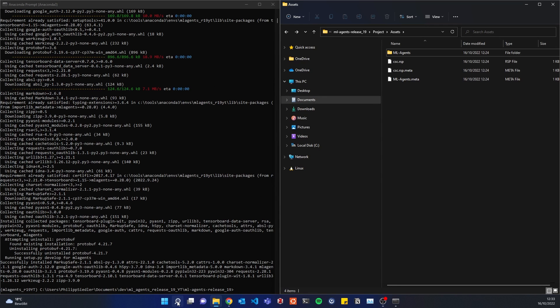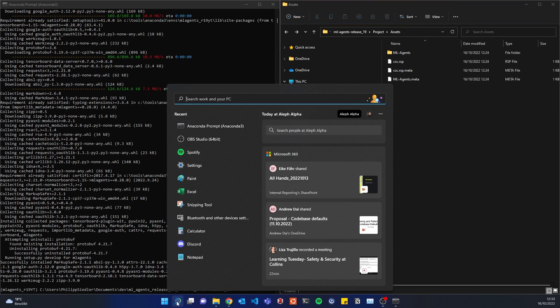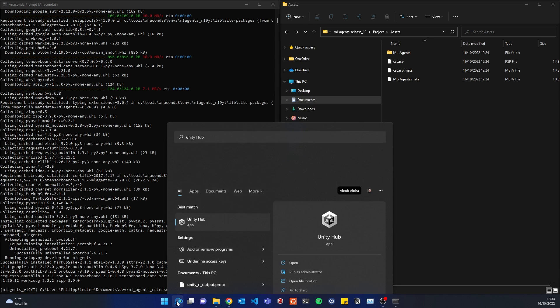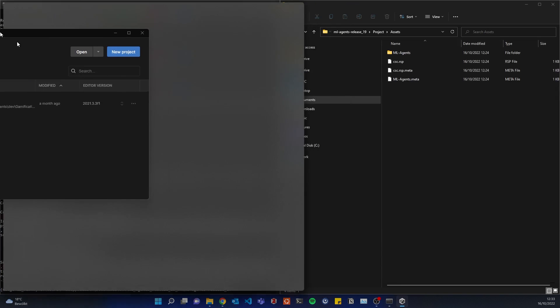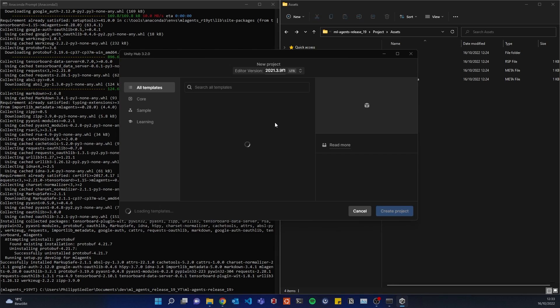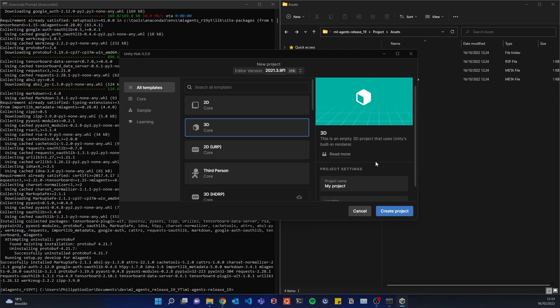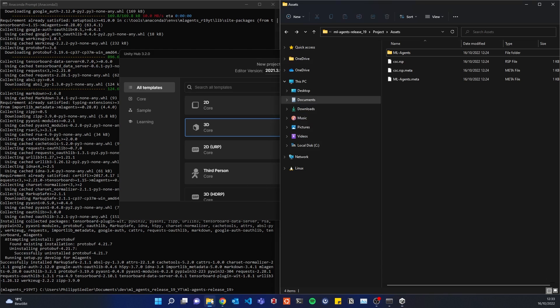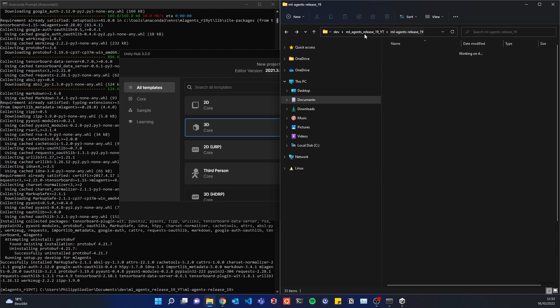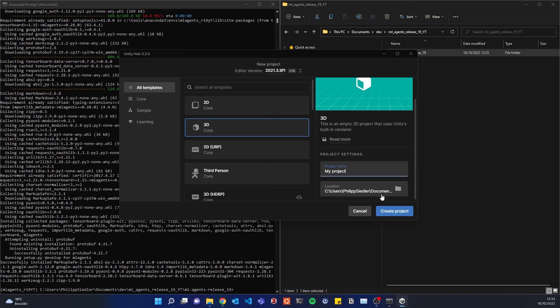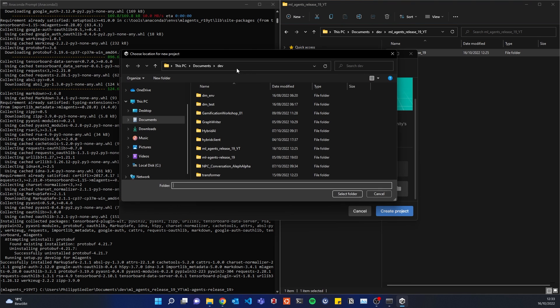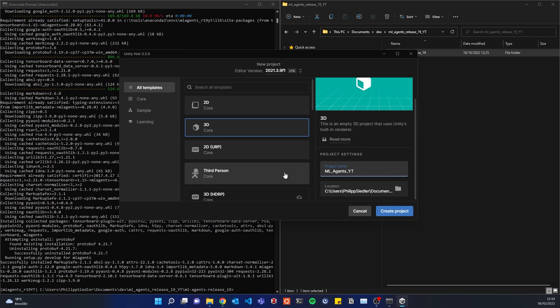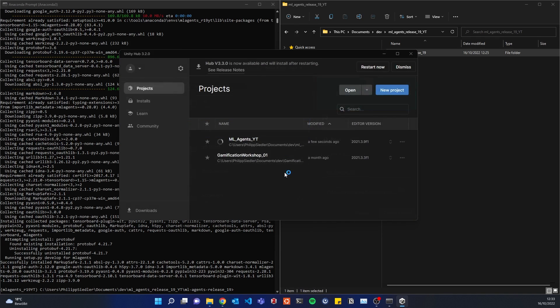So let's create a Unity project. Alright, here we are, Unity Hub, new project. And I'll just call this, I'll bring that actually to my folder here as well. Okay, select folder, I'm just going to call it ML Agents YouTube. Okay, that's perfect.